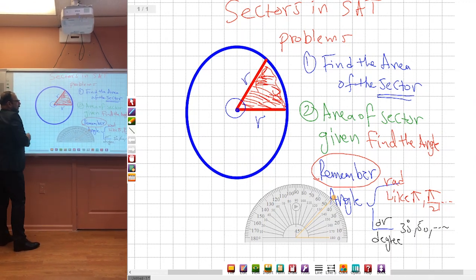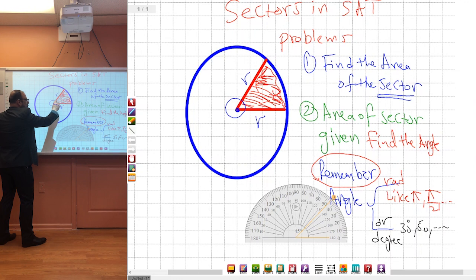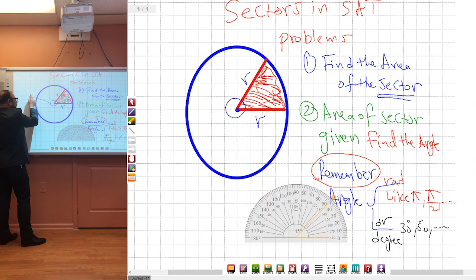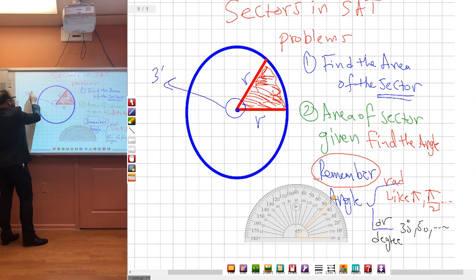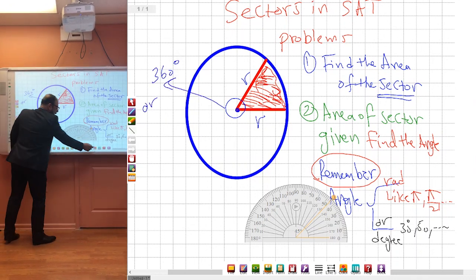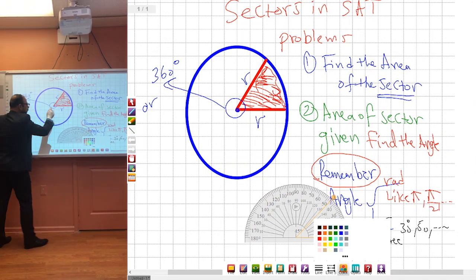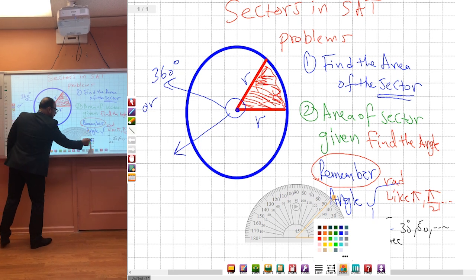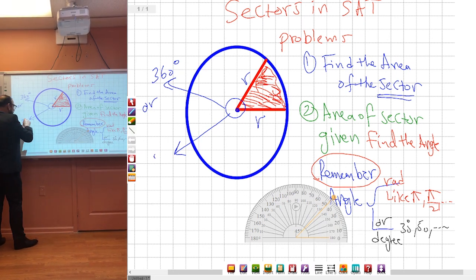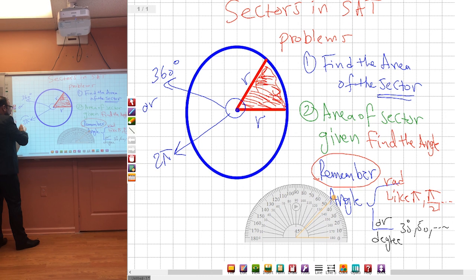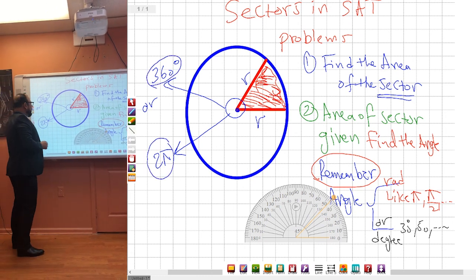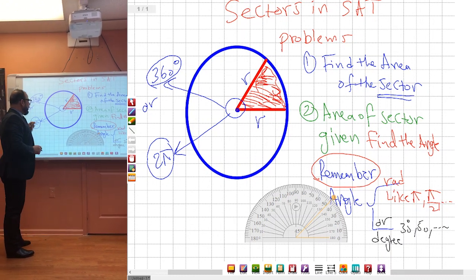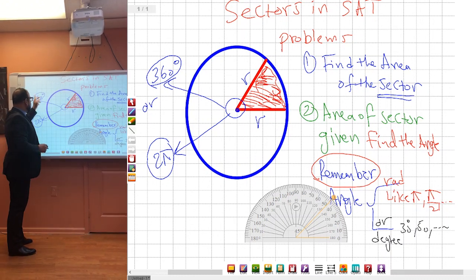Then we have a small portion of all the 360 degrees. R in radians is 2π. Which means 2π is equivalent to 360 degrees. So if he gives you the angle in π, use 2π. If he gives you the angle in degrees, use 360.